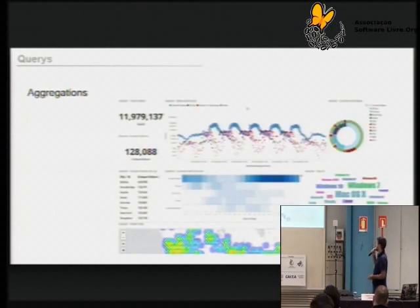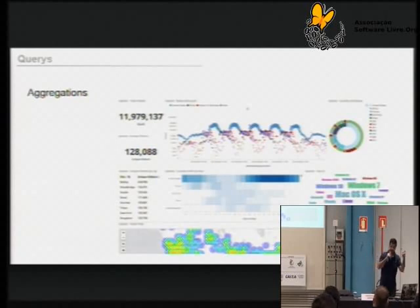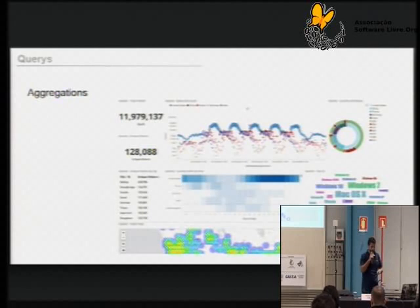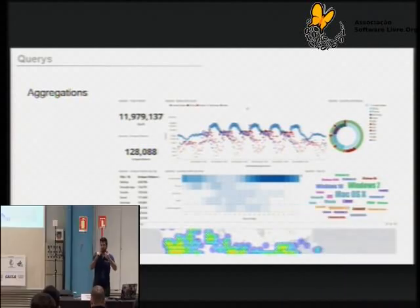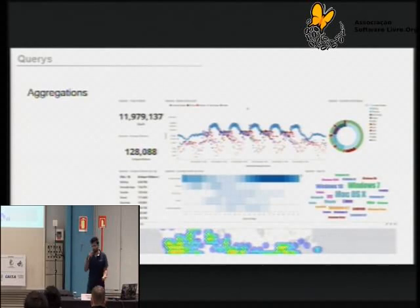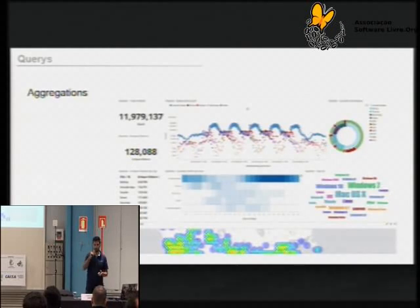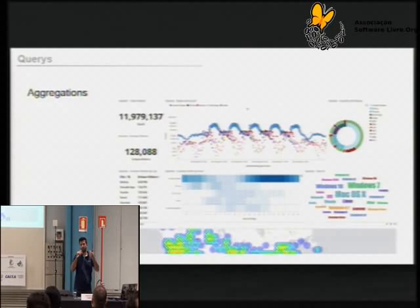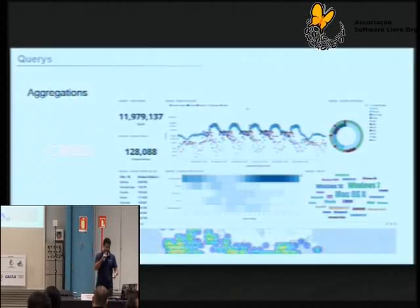A parte de agregação basicamente vai estar fazendo suas agregações de diversas maneiras para trazer dados normalmente para preencher gráficos. Você tem capacidade de fazer gráficos bem elaborados com agregações complexas. Vou mostrar um pouquinho do Kibana, que é a ferramenta de visualização direta para ver os dados do Elasticsearch de maneira prática.